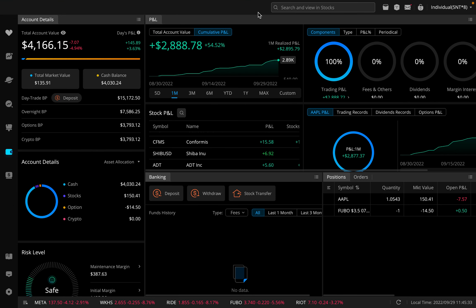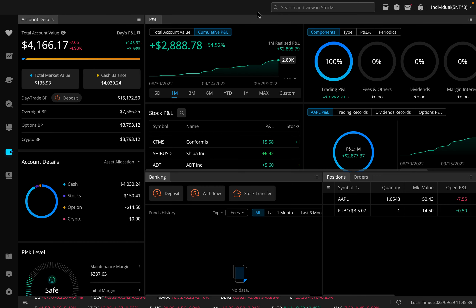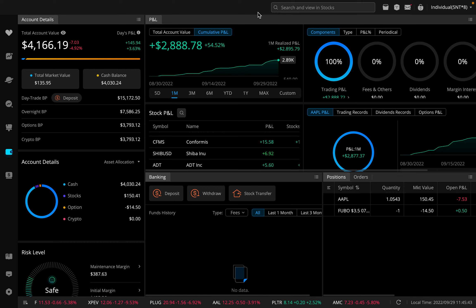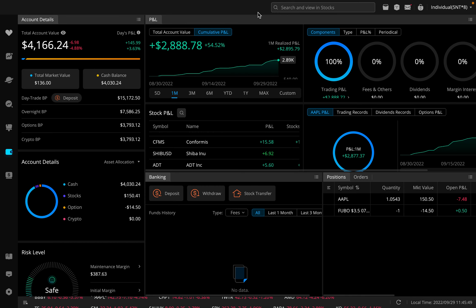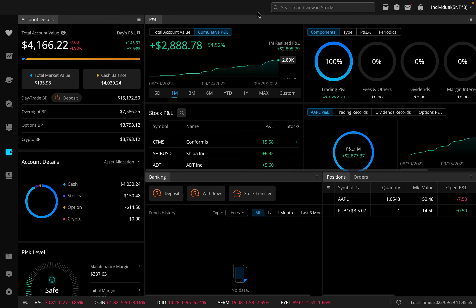Let's talk about how we can short a stock on Webull. Number one, shorting a stock is extremely risky. This should only be done by more experienced, more advanced traders. Number two, for you to be able to short a stock on Webull, you're going to have to have a margin account.